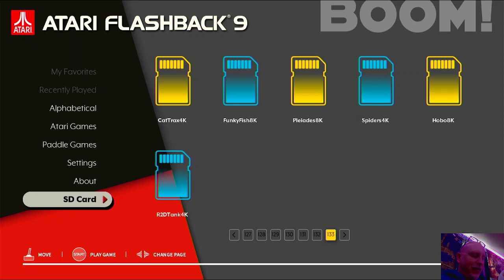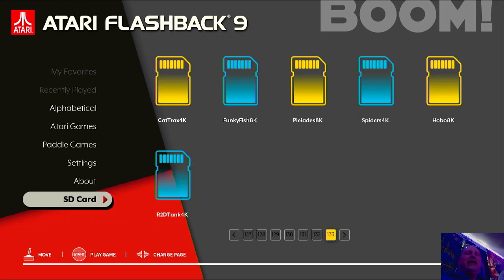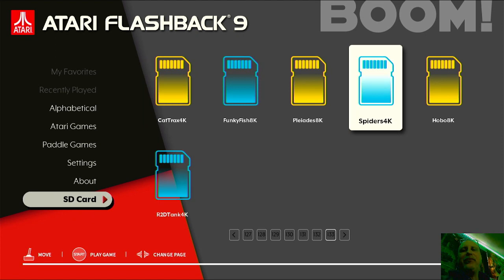I'm on this site called atariprotos.com, it also says all these titles have now been found as production cartridges complete with boxes and manuals. It appears that they were much closer to releasing these games than previously thought. So, these are pretty well complete games. Let's just jump into Spiders real quick.